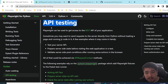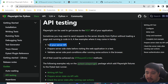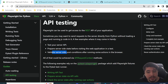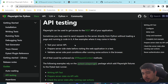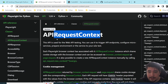It is important to mention that API testing based on the Playwright documentation is important because you can test your server API, you can prepare the server-side state before visiting a website, or you may want to validate the server-side post-conditions after running some actions in the UI.